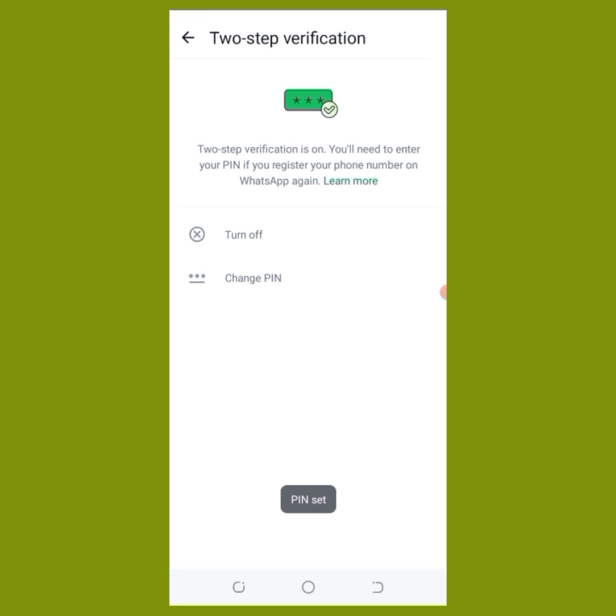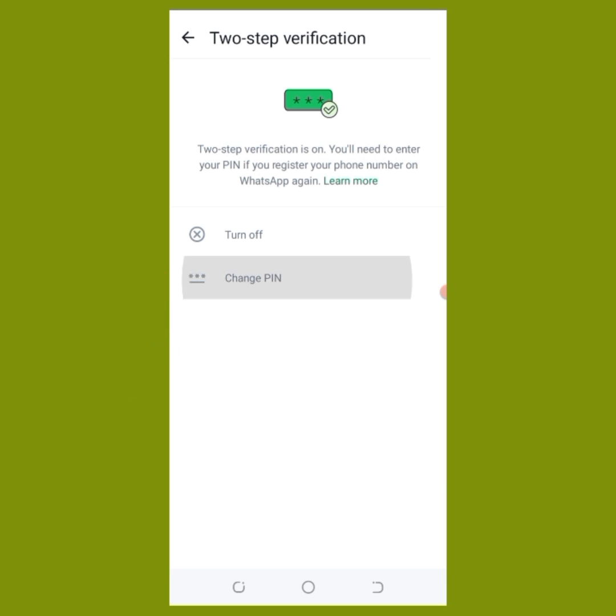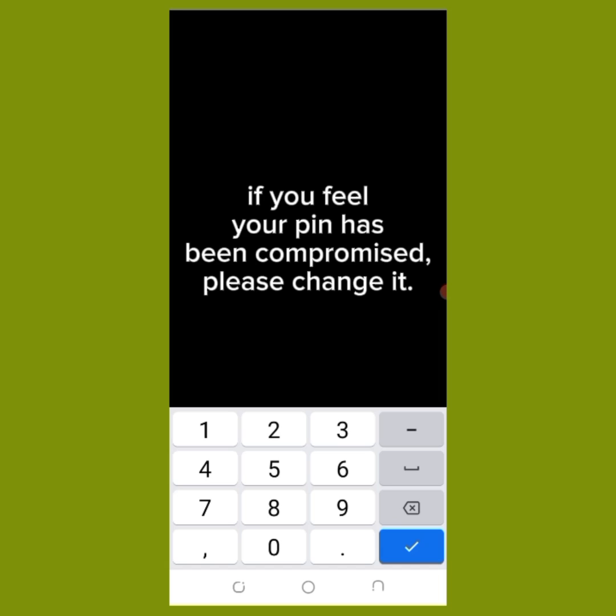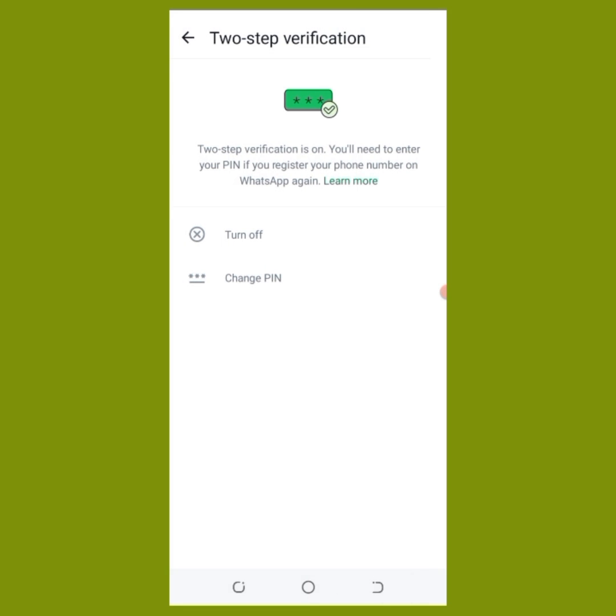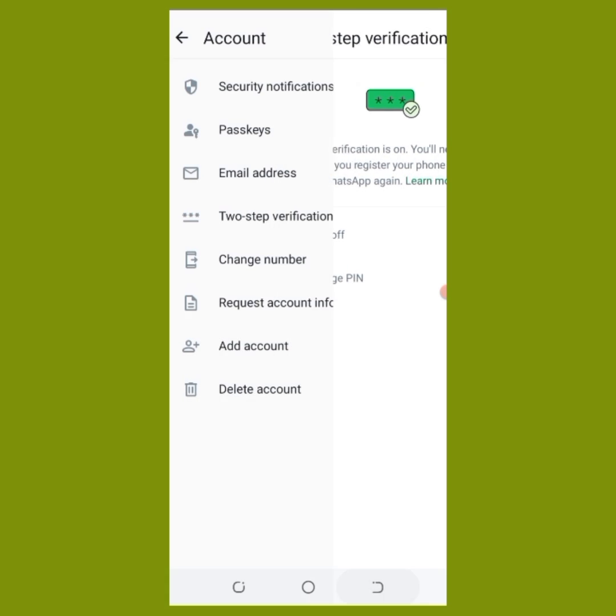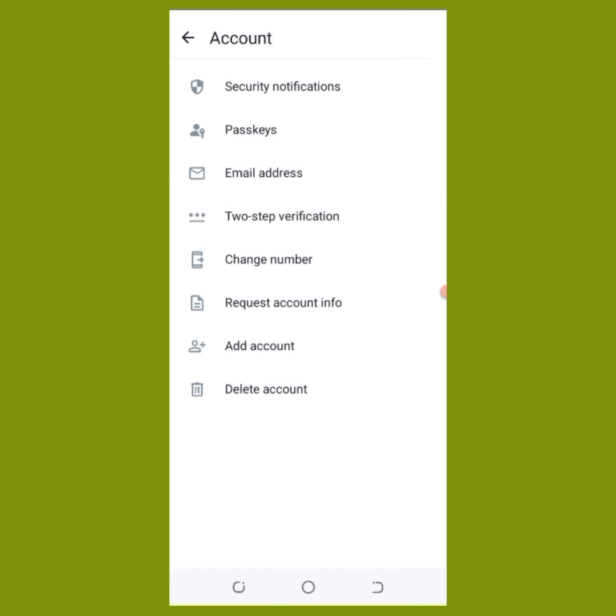If you feel that maybe your pin, both for this and for anything has been compromised, you can change your pins as many times as possible. Please don't just leave it like that.